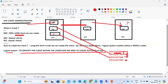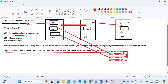Whatever changes are done in development must also be moved to quality and then to production. You cannot directly make changes in production. If something goes wrong in production, other business functionality is impacted — leading to business and financial loss. That is why proper testing via development, quality, and production is mandatory.